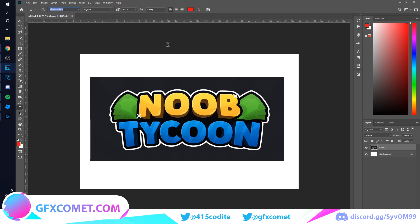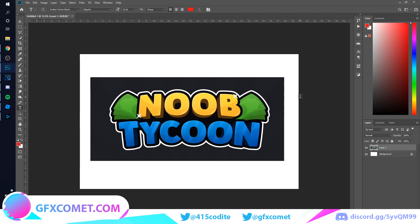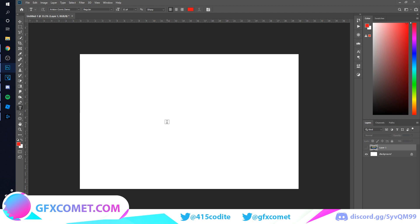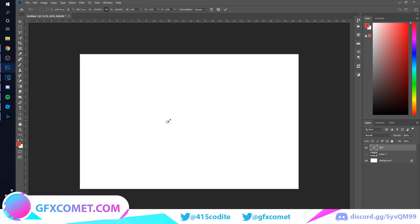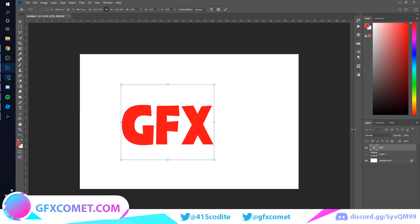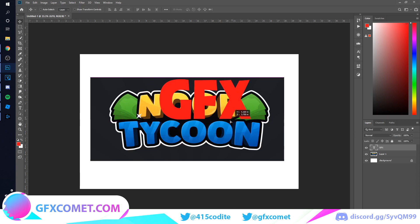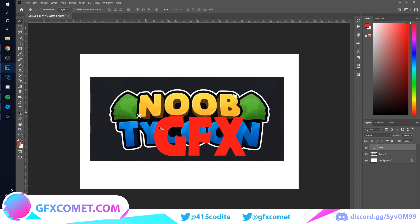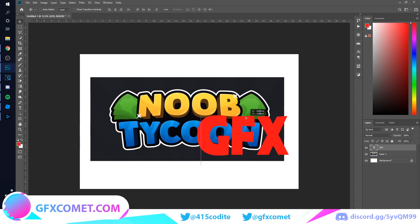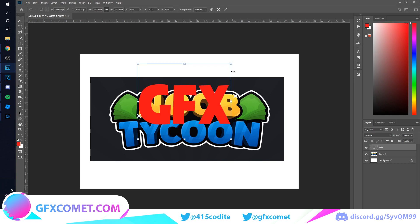I'm going to choose a font — I'll use Arison Comic. I'm just going to type out my text. Hit Ctrl+T and when you go to one of these corners just hold Alt and drag it up. As you can see there are clear differences in the font — this is more round — but it's still going to work either way.